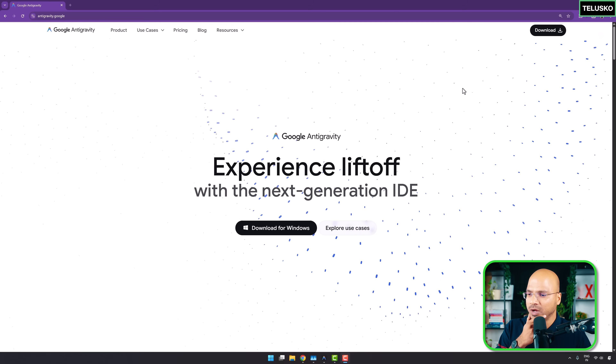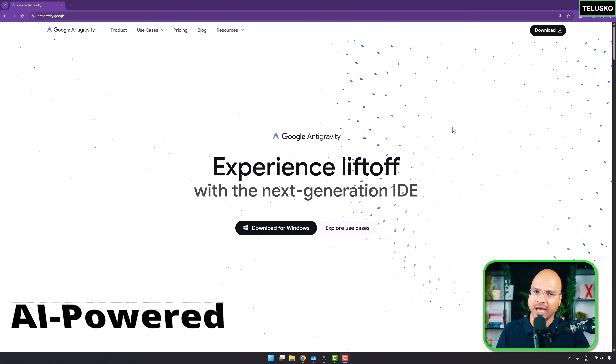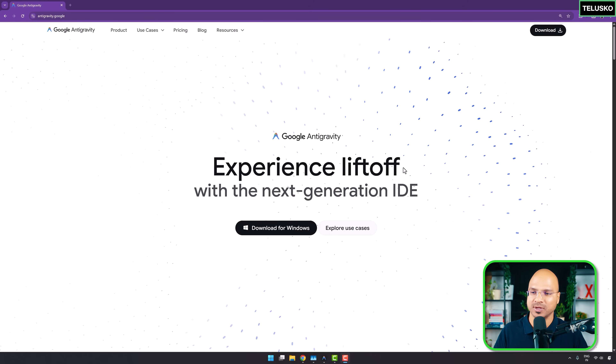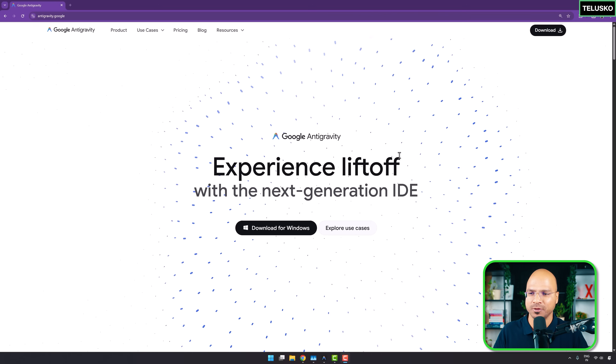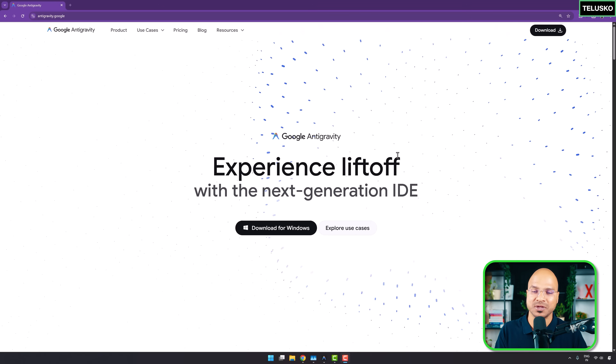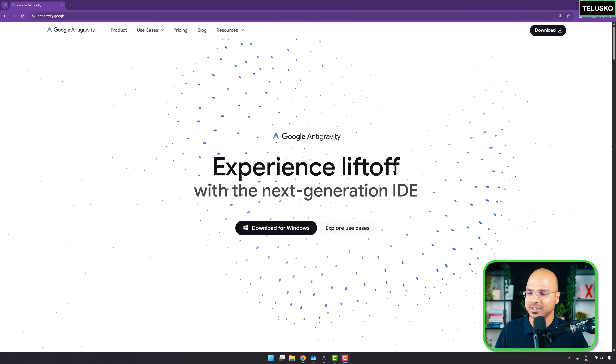This is not the first time we're getting this type of IDE from any company, or even from Google. But this is a standalone IDE which you can run on your machine. It is AI-powered, so you can use AI agents — it will be your assistant when you're building a project.